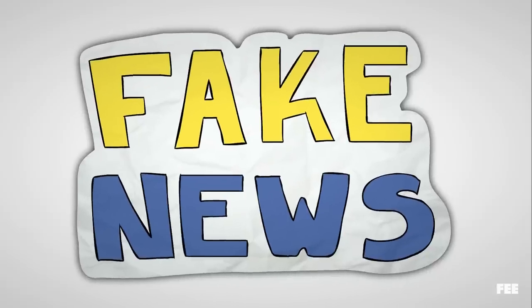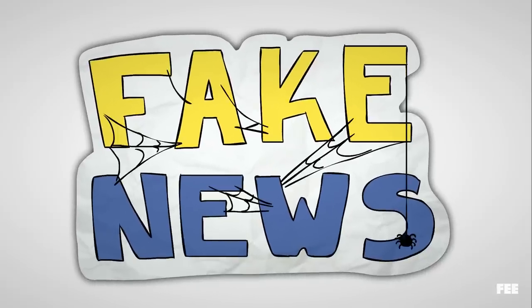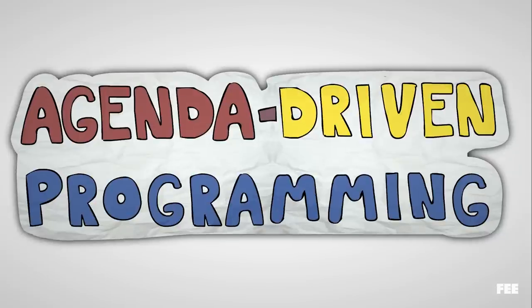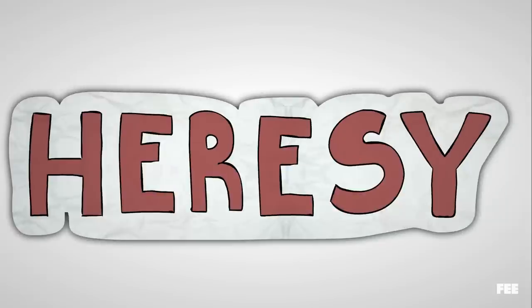There's a lot of buzz around this concept lately, but it isn't a new one. Not long ago, words like media bias or agenda-driven programming would replace fake news in almost every one of those previously uttered sentences.